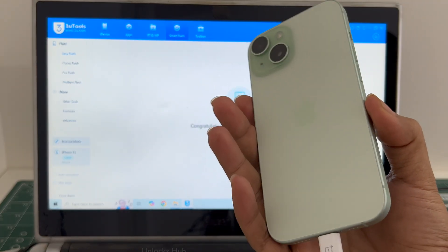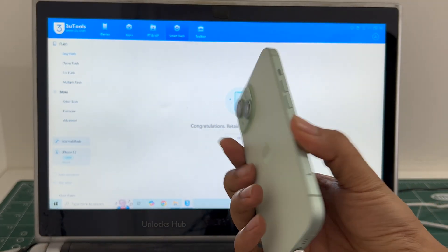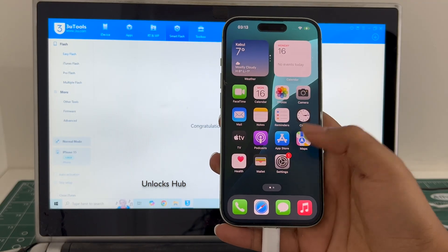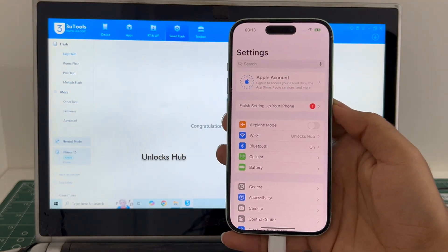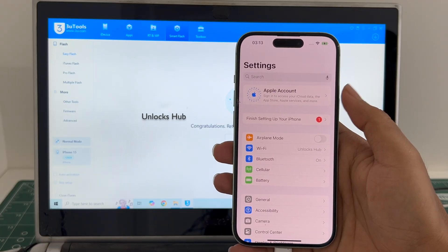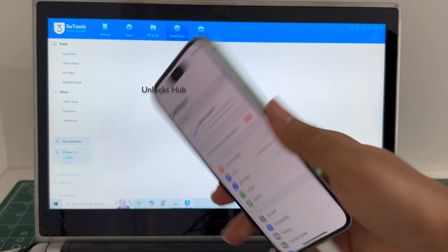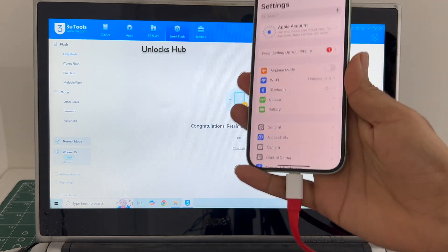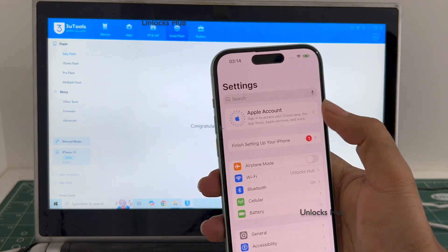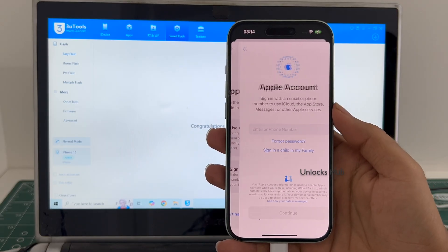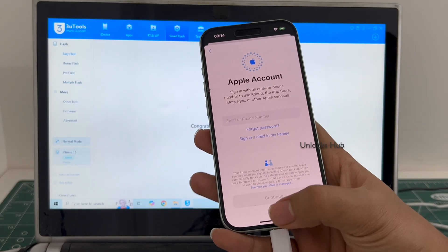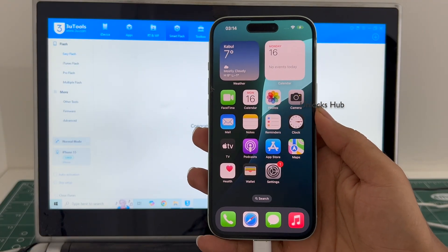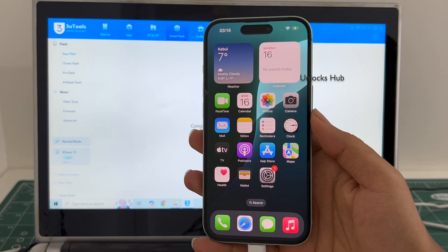Let me go to settings and it says sign in to access your iCloud data. It is already logged into Wi-Fi because I had selected the retained data flash. If I select the quick flash mode, everything will be completely erased. You can add your own Apple ID or even create a new Apple ID as well. So yes, this is how we remove the iCloud lock or activation lock permanently on an iPhone 15.